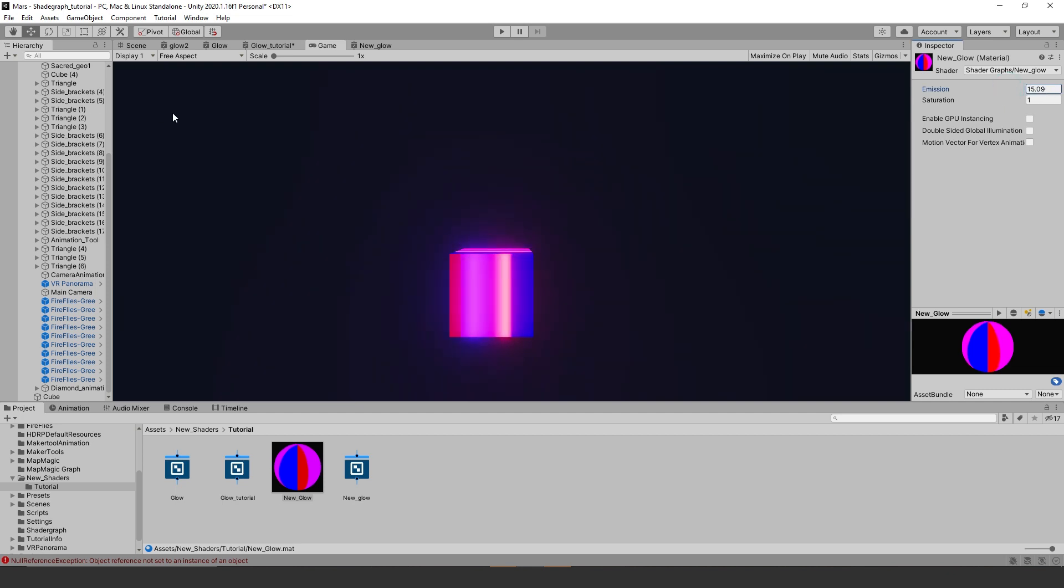Make sure you have the HDRP or the LWRP packages installed. Ok, let's get started.